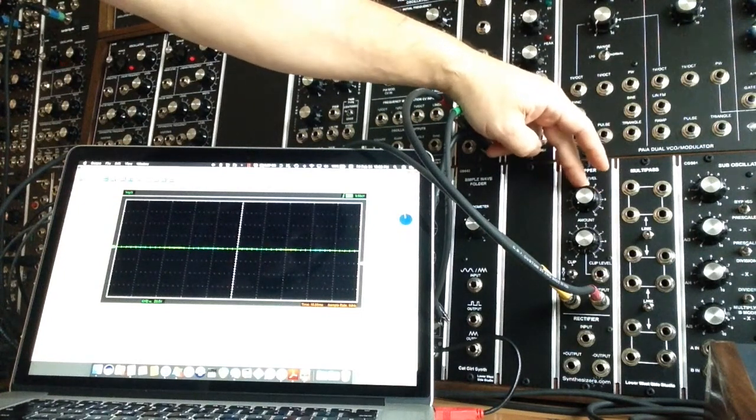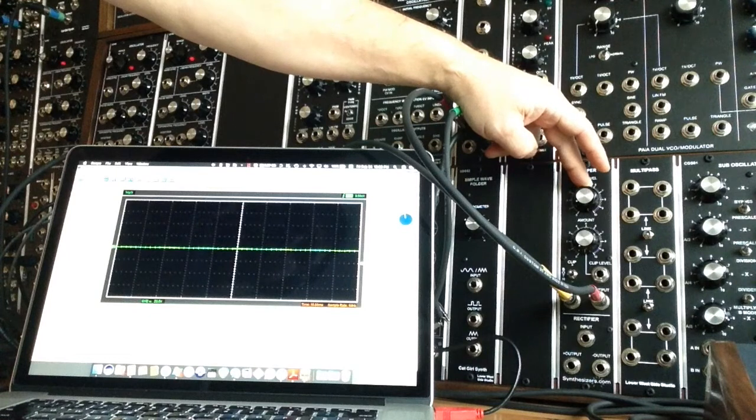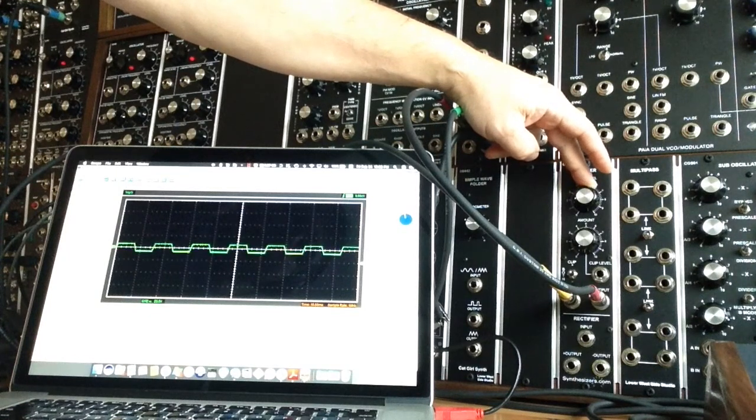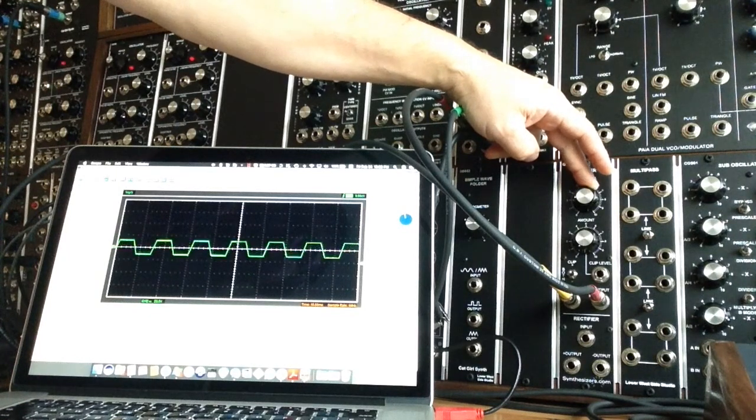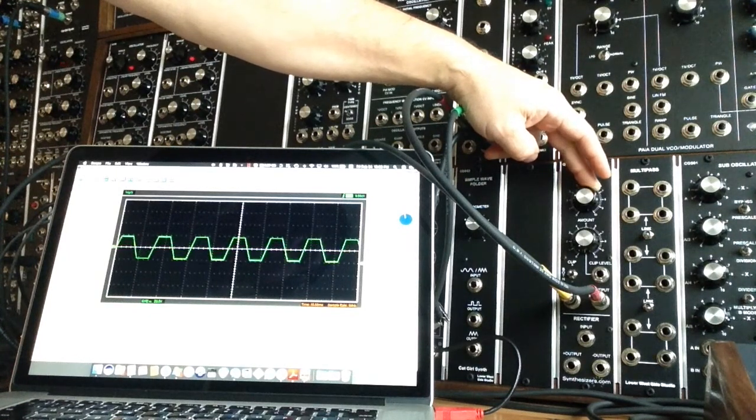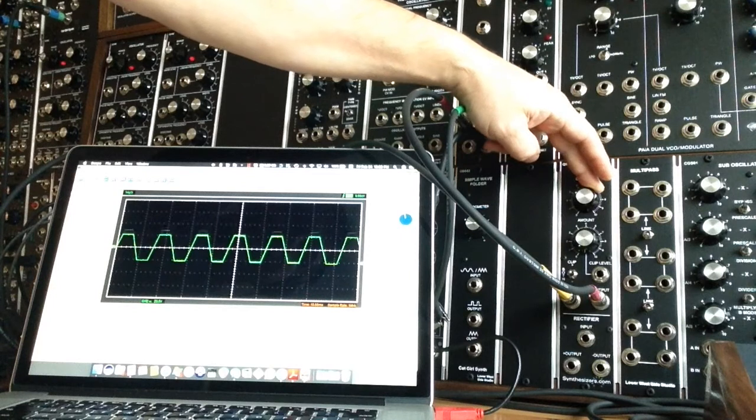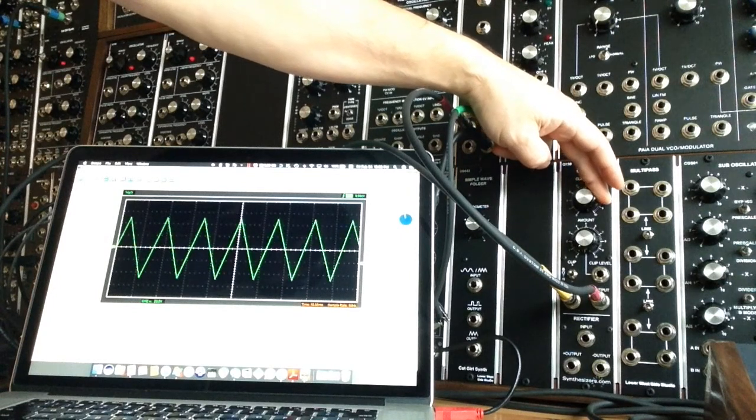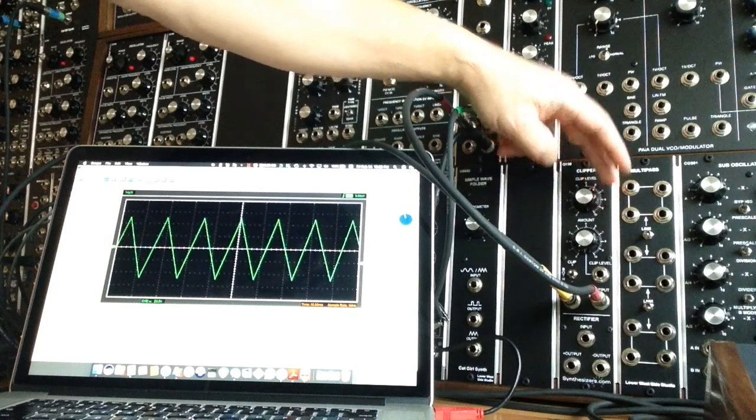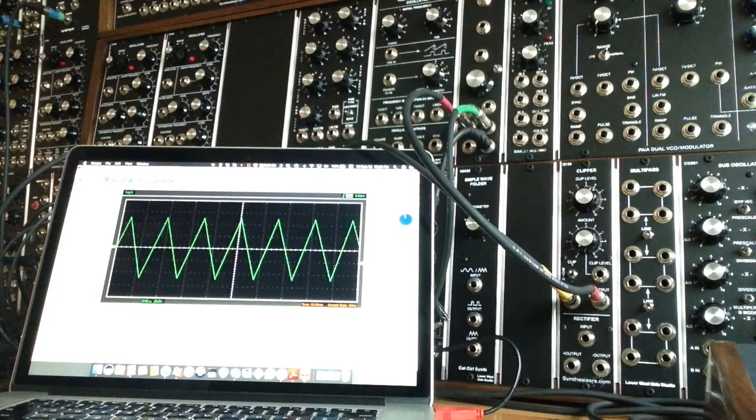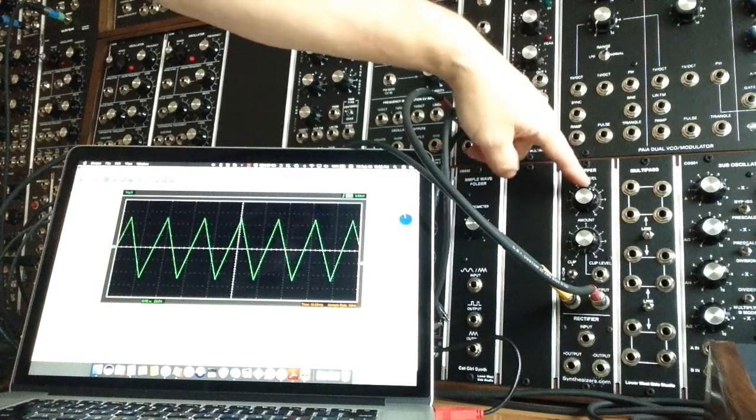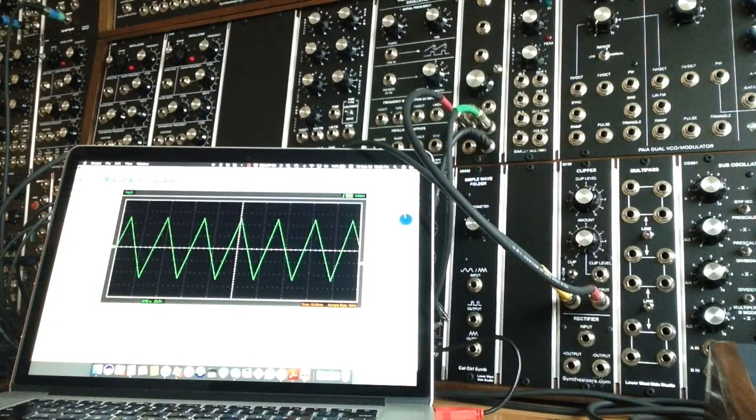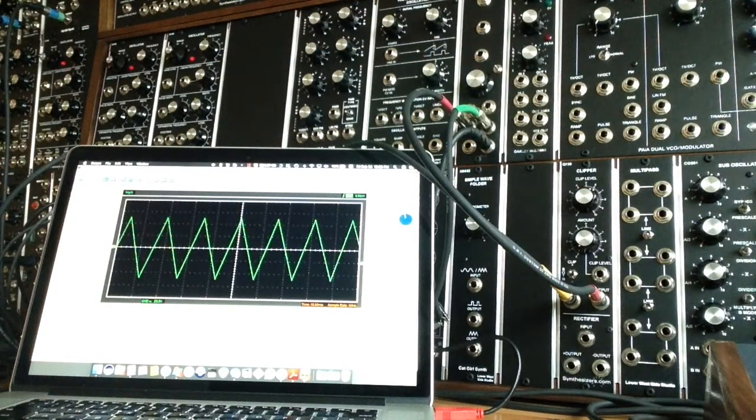0 volts. Back up. And there we have our triangle wave back again. And as you see, the knob is actually at position 6 here. We're getting the full effect basically.